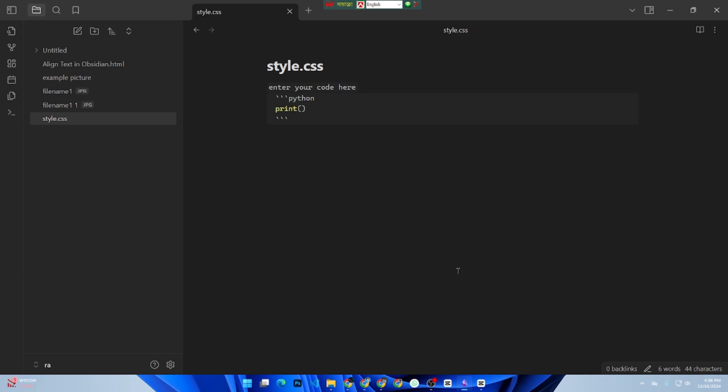After writing your code, switch to preview mode to see it formatted. Inline code will appear highlighted, and code blocks will show with proper syntax highlighting.